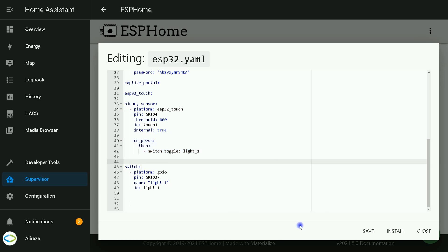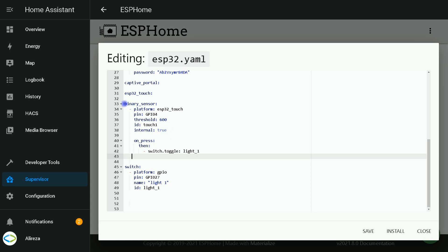Let's add a mechanical switch to the board. Before installing this edited YAML file to development board, let's add mechanical switch.